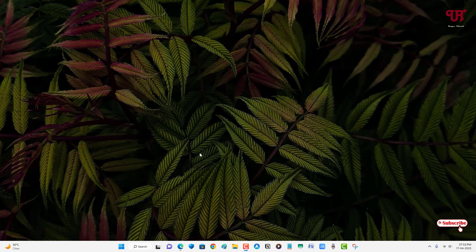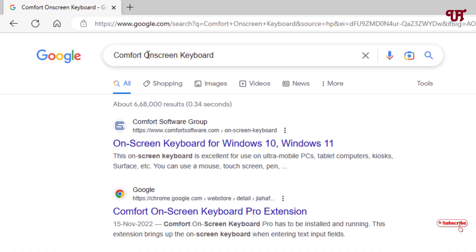First, what you need to do is open any web browser. In Google search, search for an application named Comfort On-Screen Keyboard. On the first list you will see the official website, just click on it.